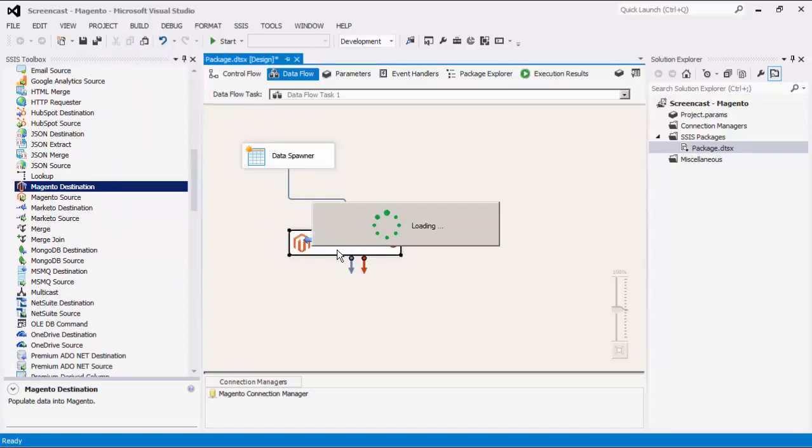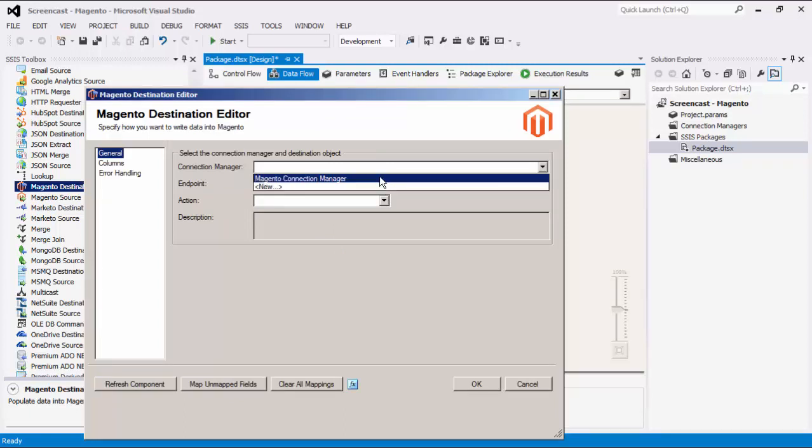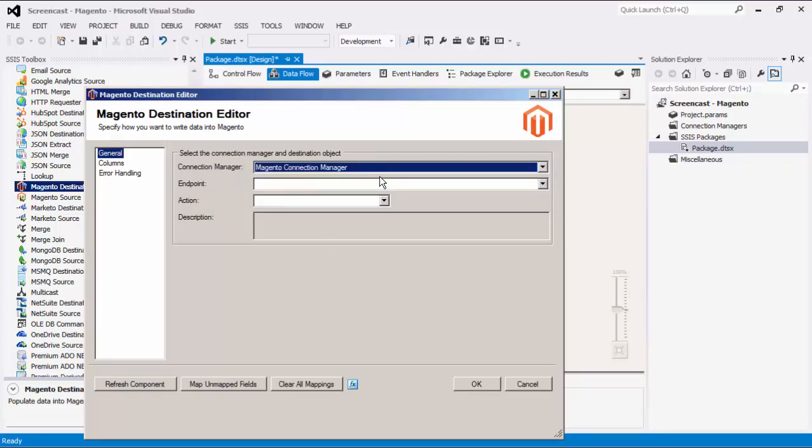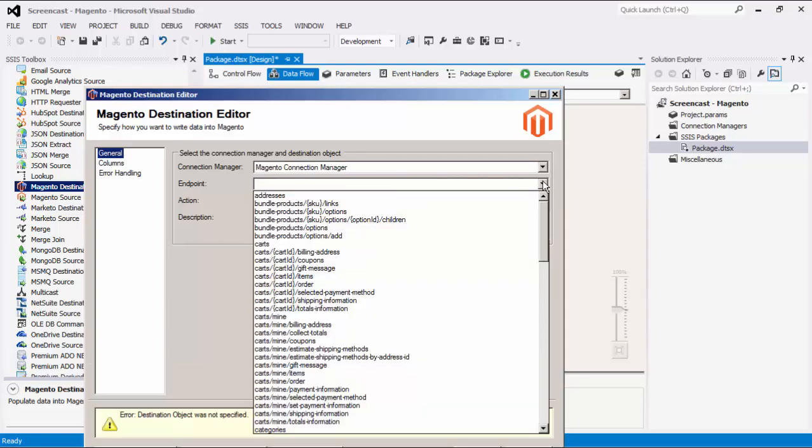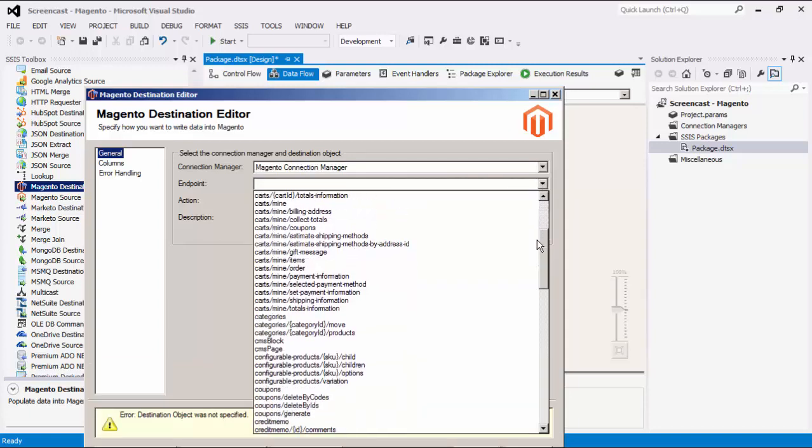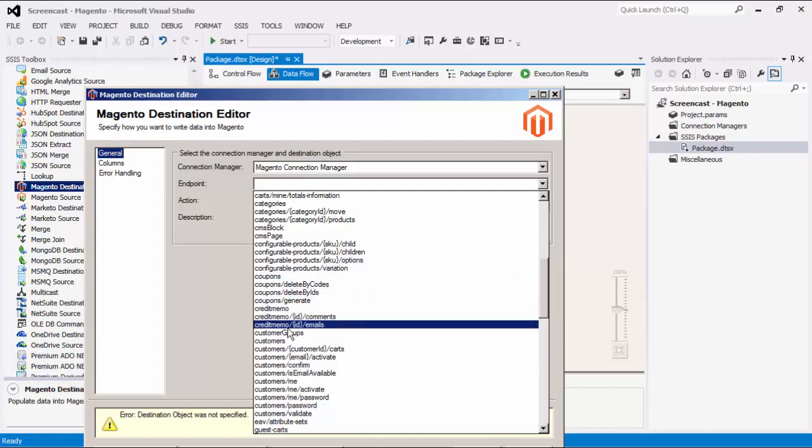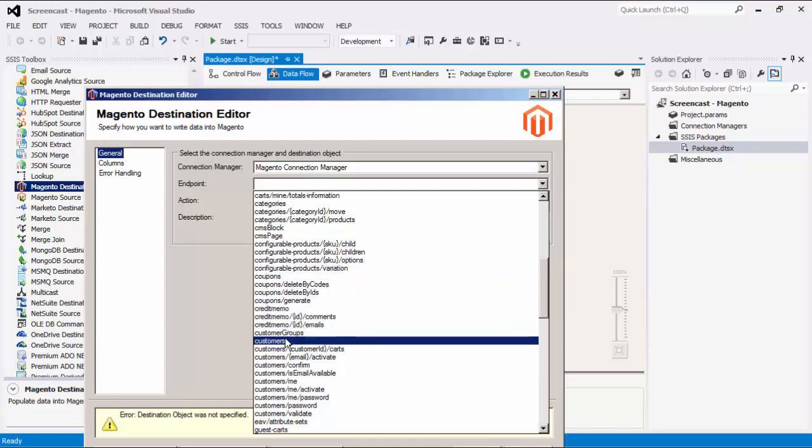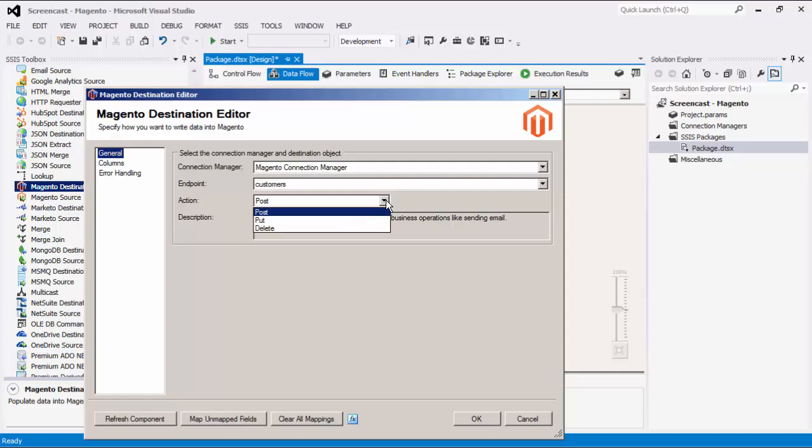Now let's drag the Magento destination component and connect to the upstream data flow component. Double click to open its editor form. On the general page, we must first select a Magento connection manager. The endpoint field displays a list of available endpoints that allow write actions. We will choose customers in today's demo.